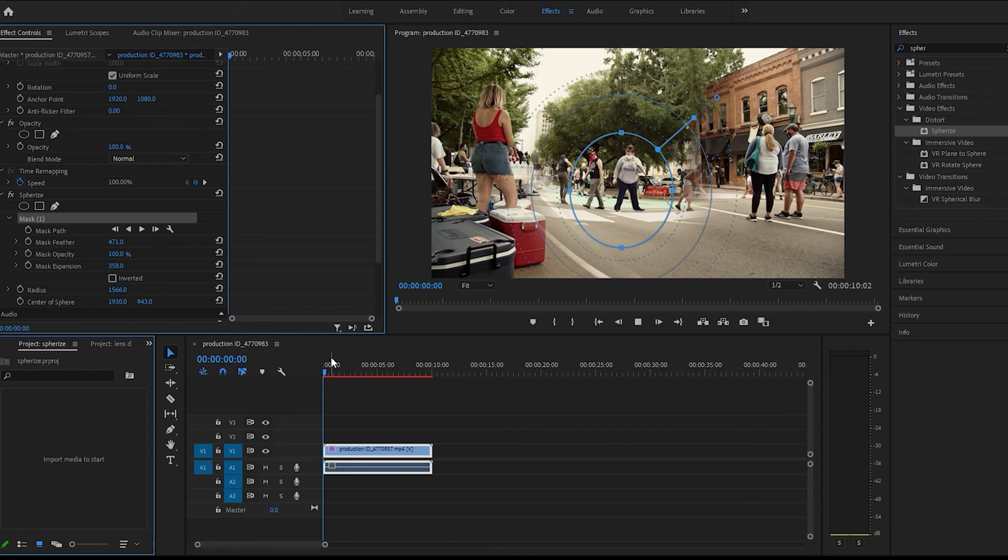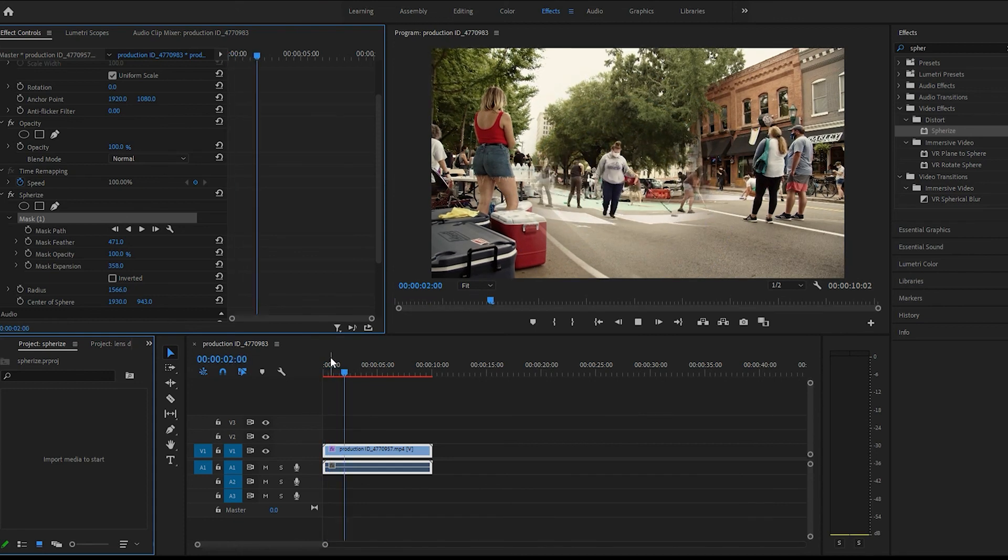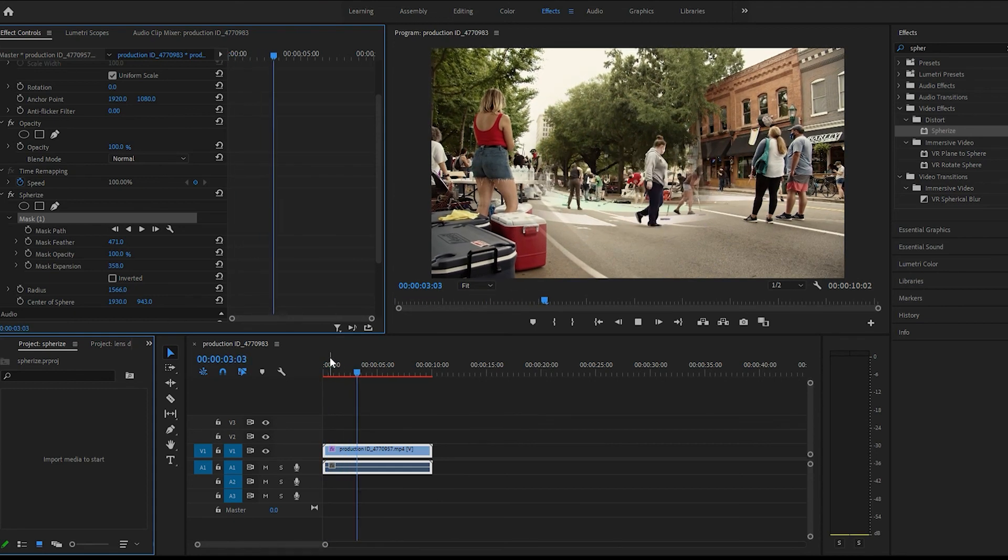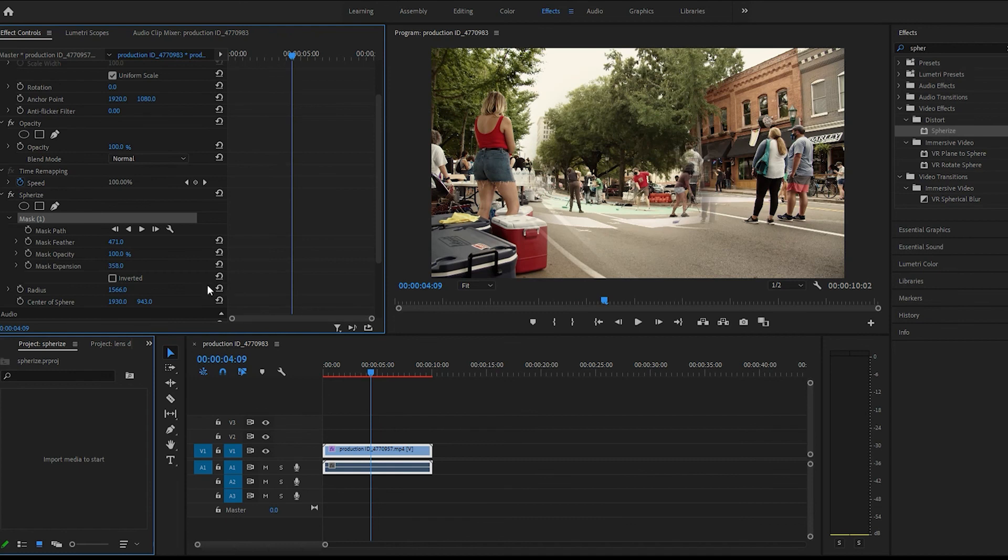Let's see what that looks like. Pretty cool. So that's it guys, the spherize effect. Hope this helps. I'll see you guys in the next video.